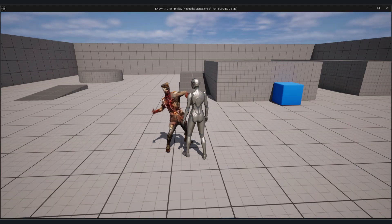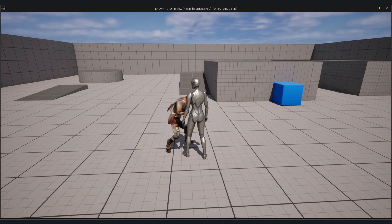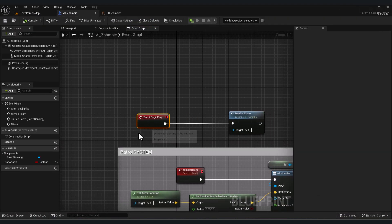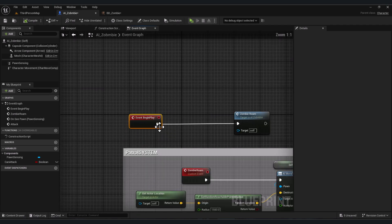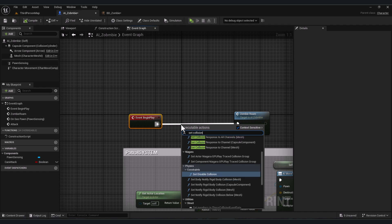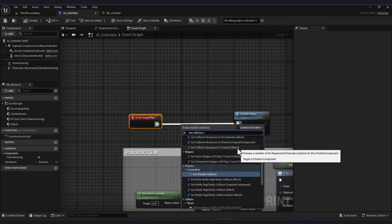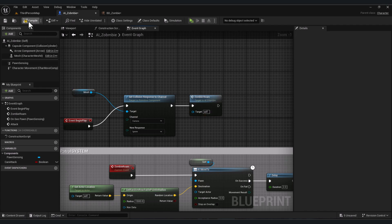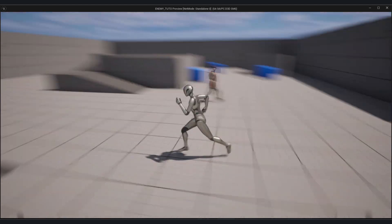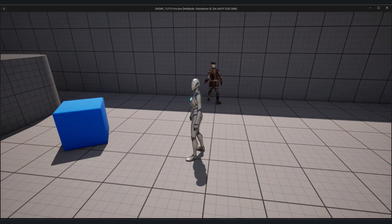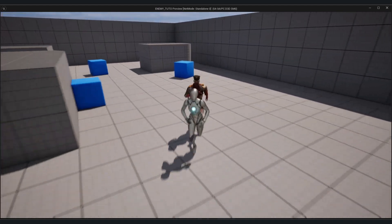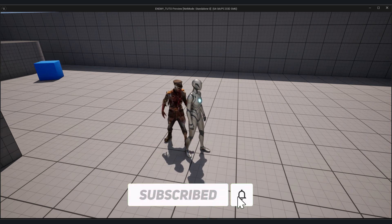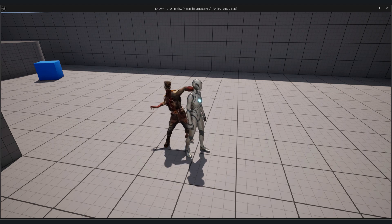The last thing: when the zombie attacks, there's a bug with the camera. To fix it, in Event Begin Play of the zombie, add Set Collision Response to Channel — select the mesh, set Channel to Camera, and set Response to Ignore. Compile and test. Now the zombie walks, the rotation is smooth, it chases the player, and attacks with no bugs. Thank you, I hope this tutorial was helpful — subscribe, like, and comment to support me, and see you in the next video.